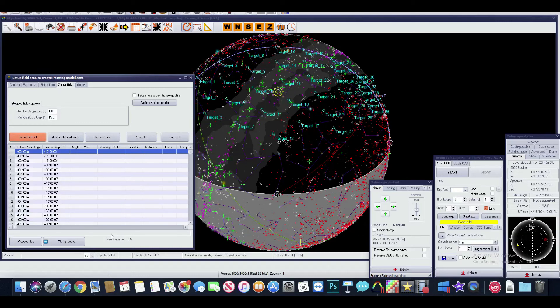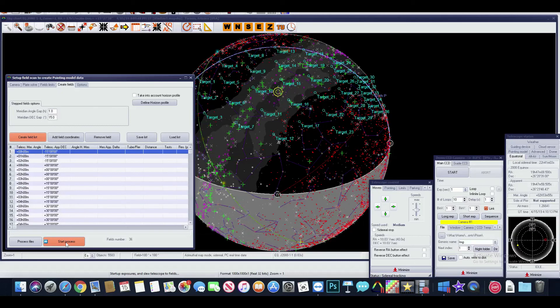All you have to do now is press start process, and Prism will head over to point number one, take an exposure, plate solve, and analyze the error of pointing, and keep going all the way to the 36 point.